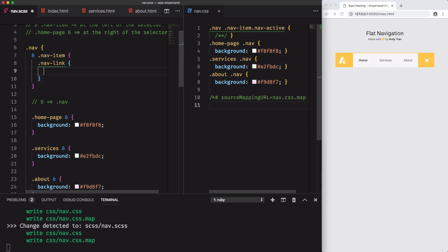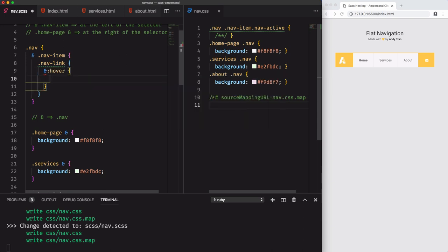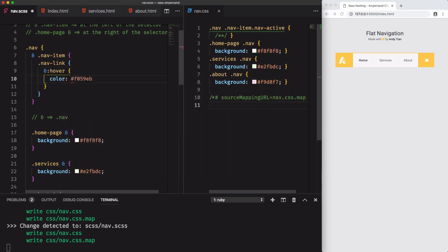Because the pseudo classes are at the same level as nav link, we'll go for ampersand, then colon, and hover, plus the color. We'll go for pink.